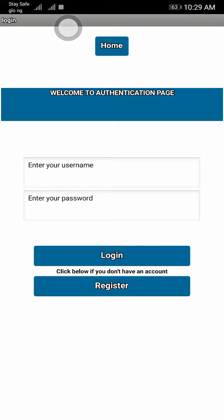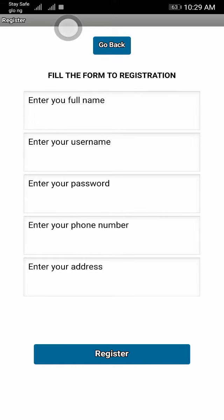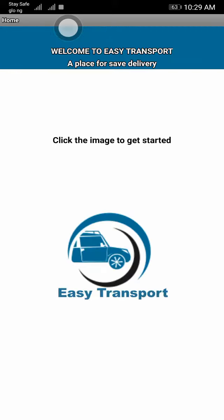Next you have the authentication page where you can log in or go to the registration page. After going onto this page, if you don't have an account, you can register and click the registration page.